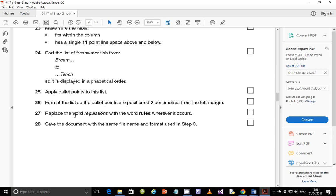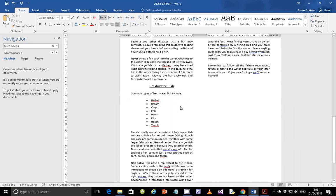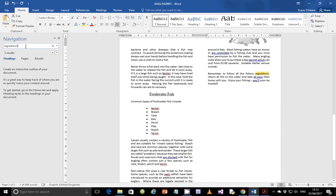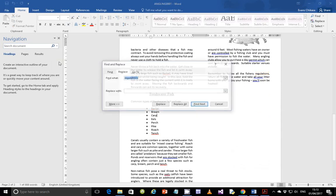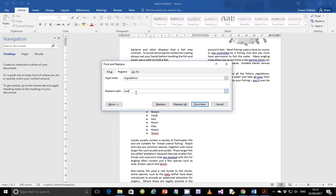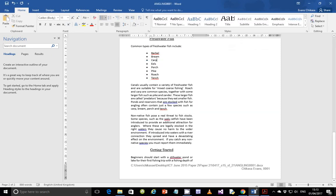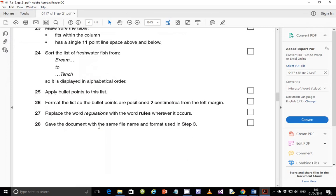Step 27: replace the word 'regulations' with the word 'rules' wherever it occurs. Use Find and Replace — type 'regulations' in the Find field. It shows it occurs three times. In the Replace field type 'rules', then click Replace All. Word replaces all three instances of 'regulations' with 'rules'. Close the dialog.